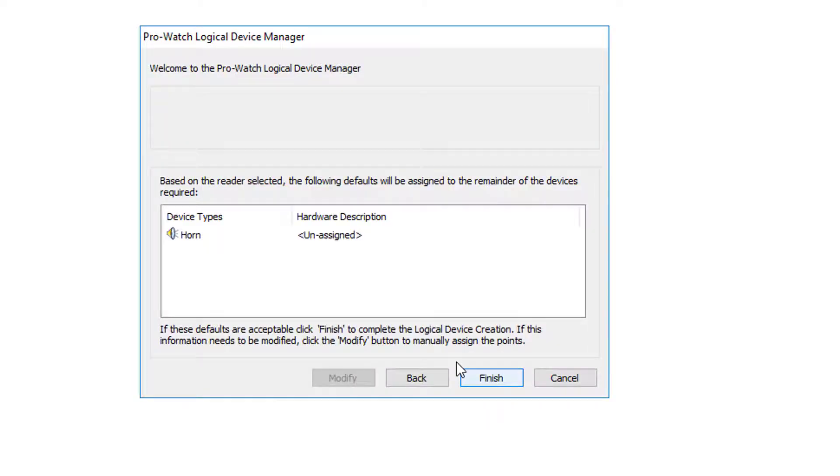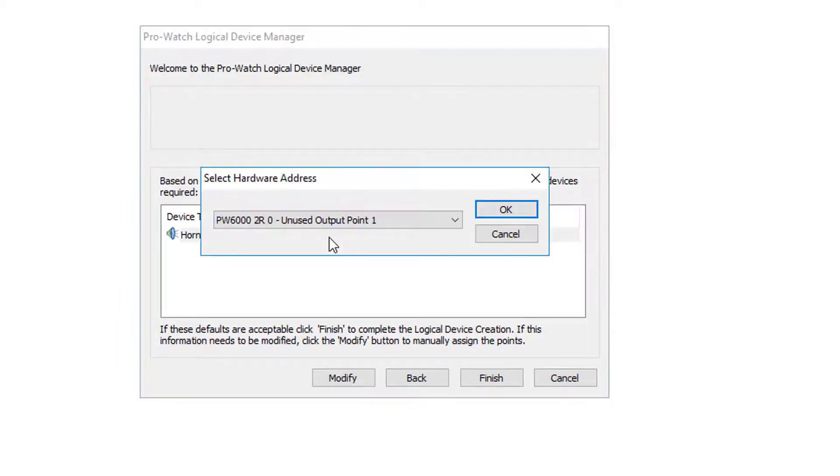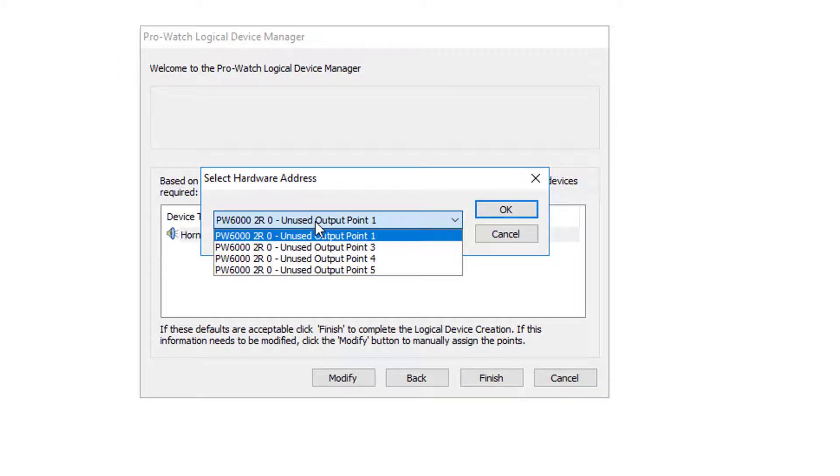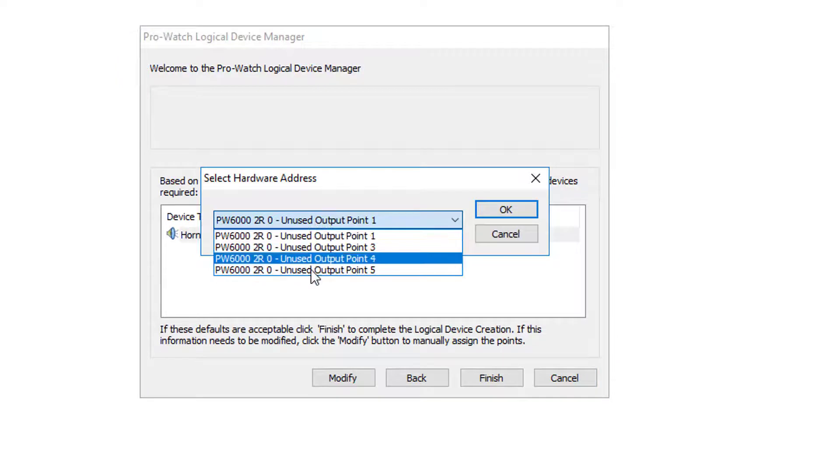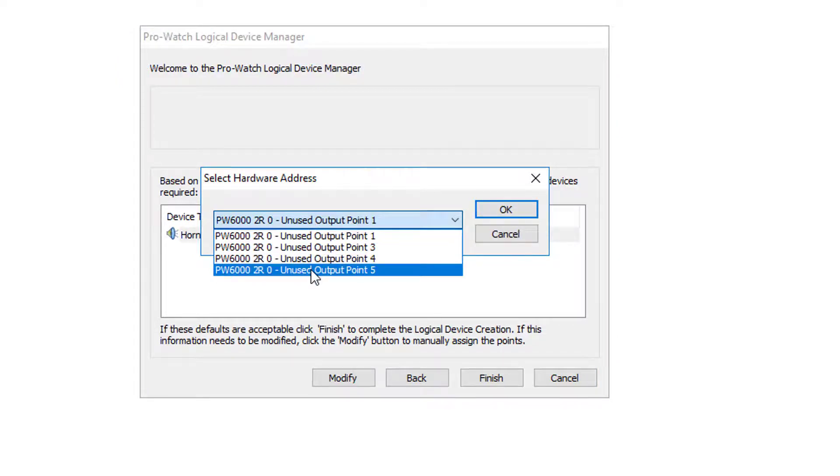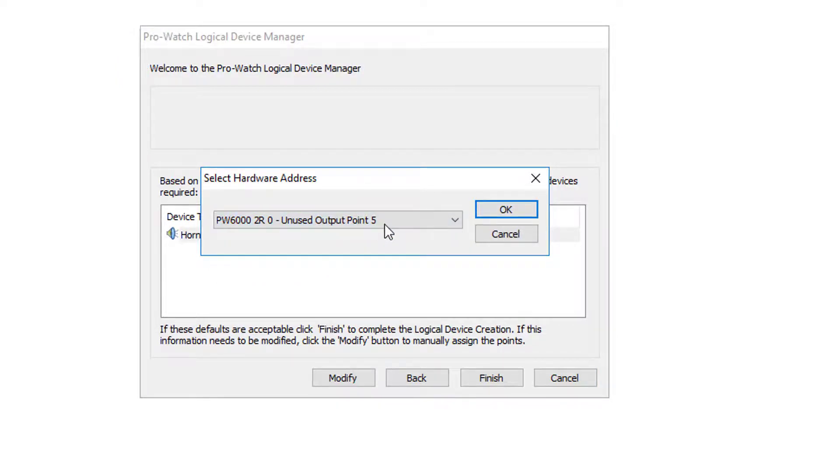We'll click next, and by default all outputs are designated as horns and it is unassigned. Double-click on this and we'll choose our free output that we have the wire ran to. In this case it's going to be output 5.